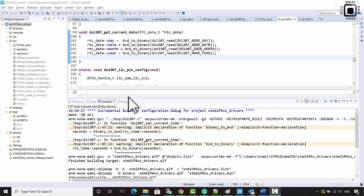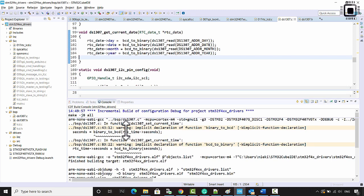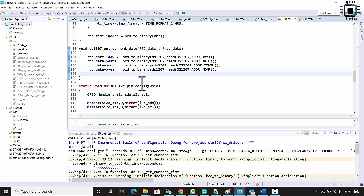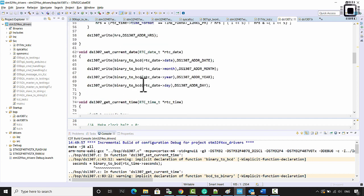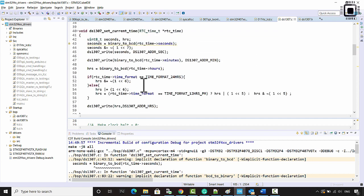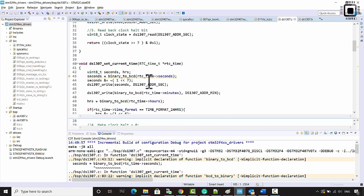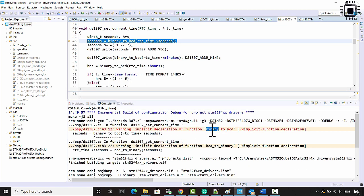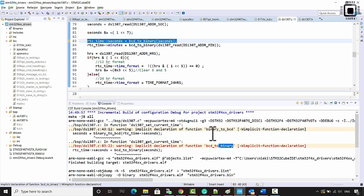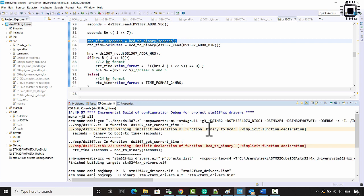In the previous lecture we completed all the get and set functions. I hope you have completed them. Now we have two warnings here, so we have to implement binary to BCD and BCD to binary. I'll show you the code for that.